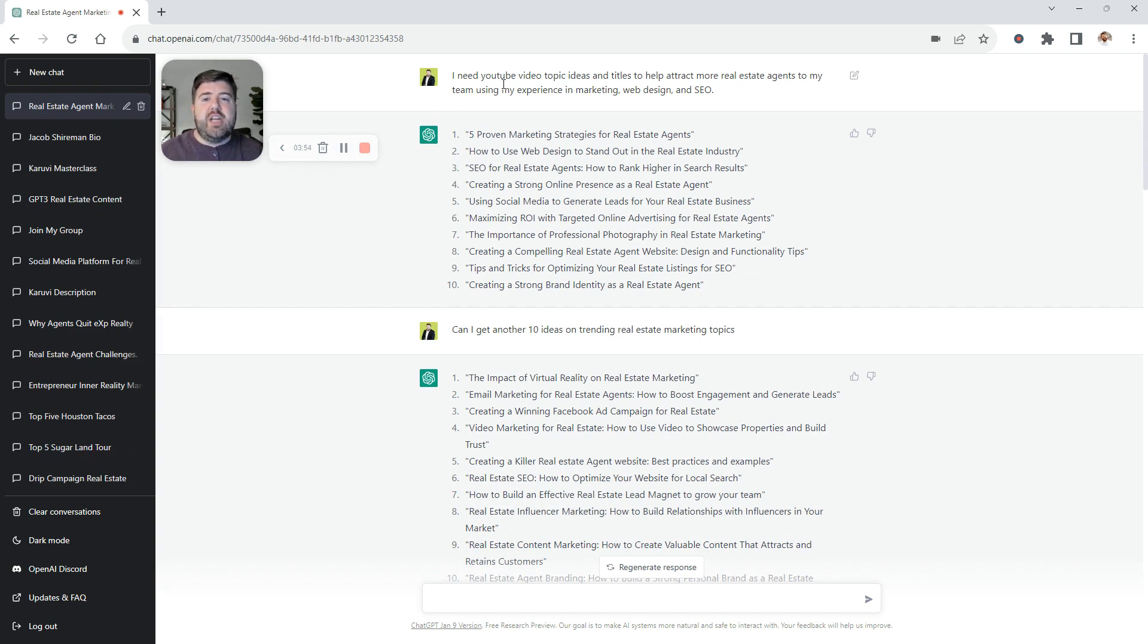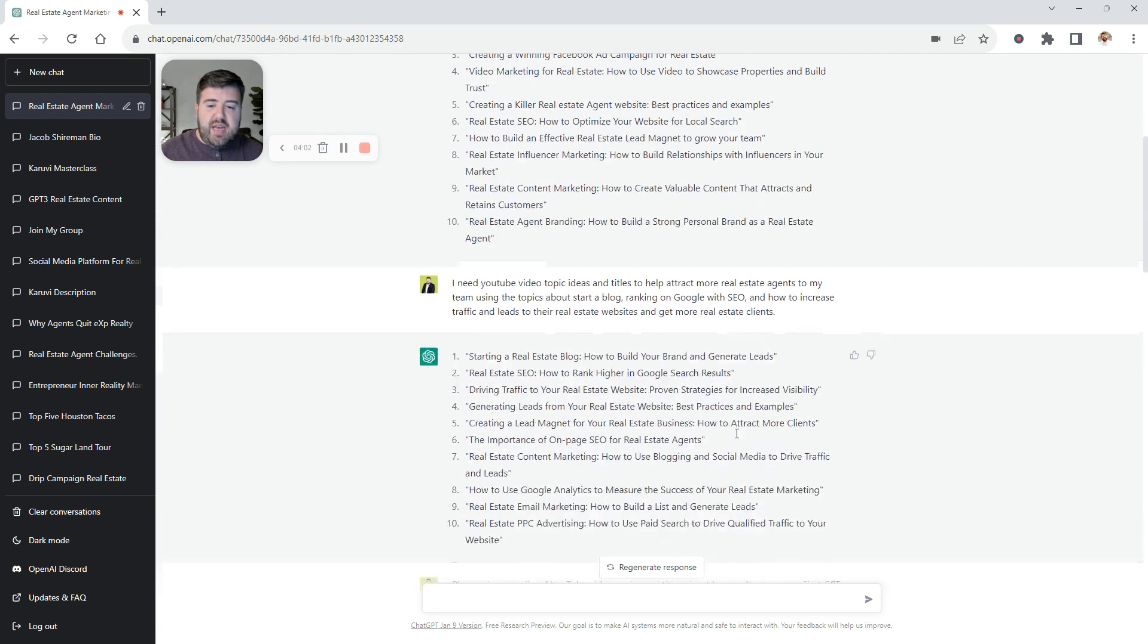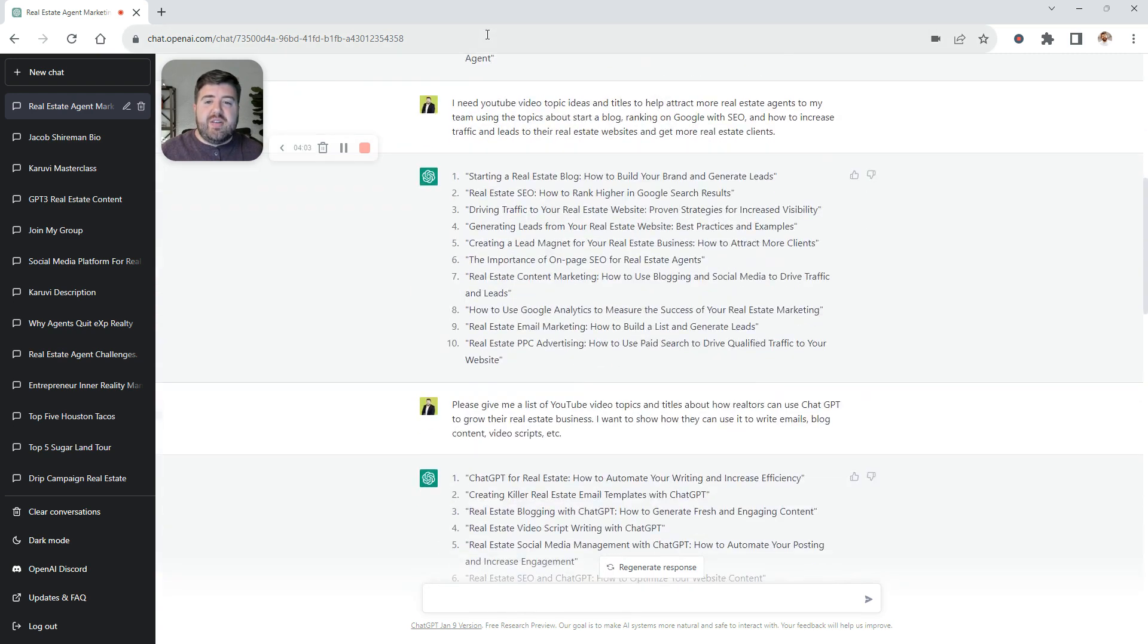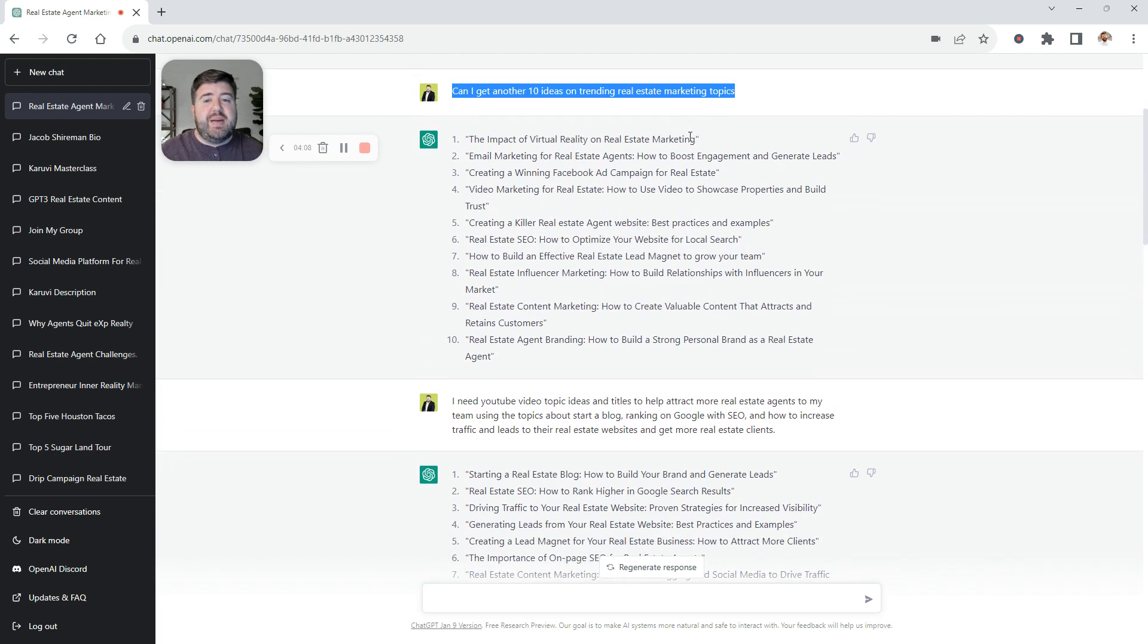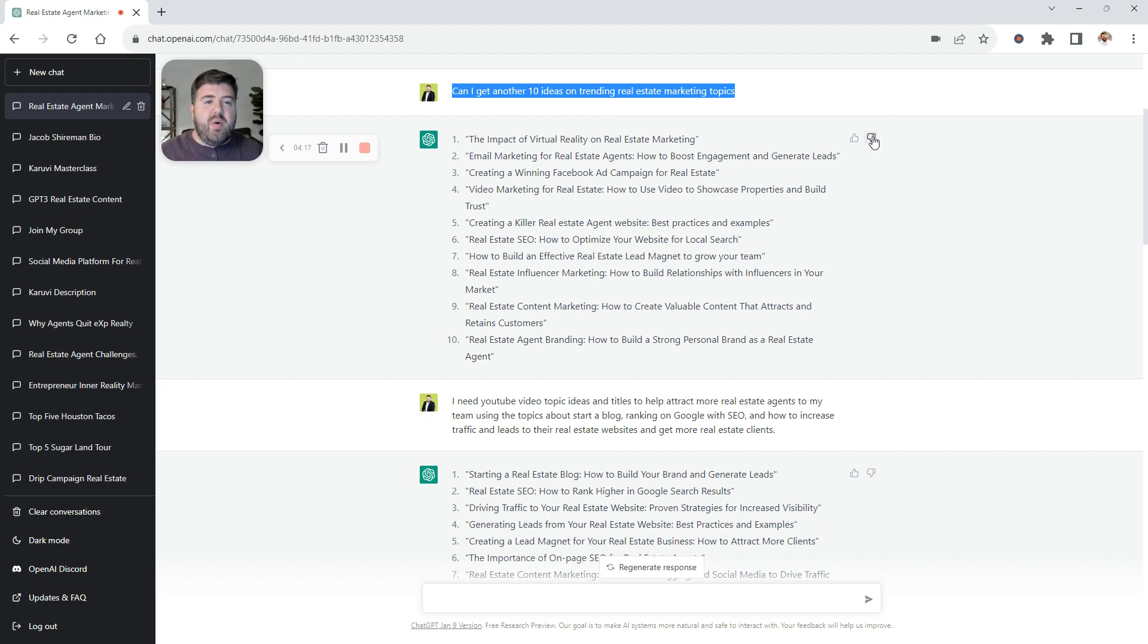A couple other things I did was I told it to give me some real estate marketing ideas. I said, I need YouTube video topics, which can be also used for blogs. And it gave me 10 of them. And then I said, can I get another 10? And it gave me another 10. Then I told it, I need YouTube video topic ideas and titles to help attract more real estate agents to my team. It gave me those. Anything that you need, you can go through and you can do that. A couple things to note. Make sure you're giving a thumbs up or a thumbs down on the content. This is how it's going to know if it delivered great content.